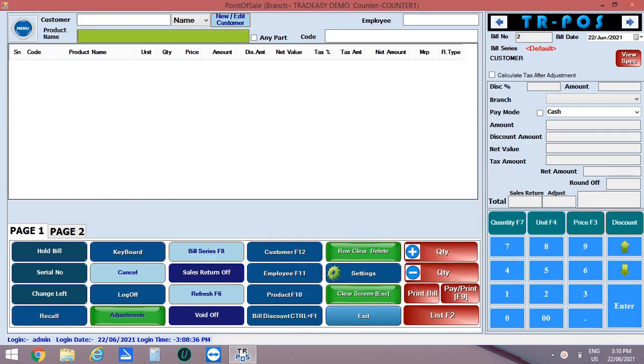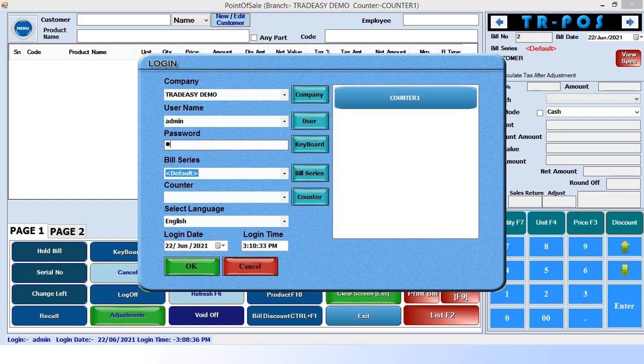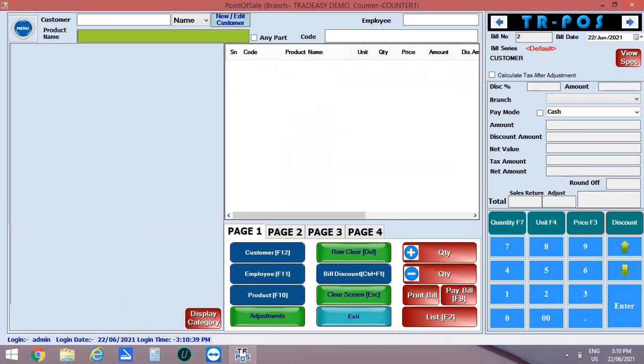To view the changes, we have to log off the software and reopen the software. This is the retail POS screen window.